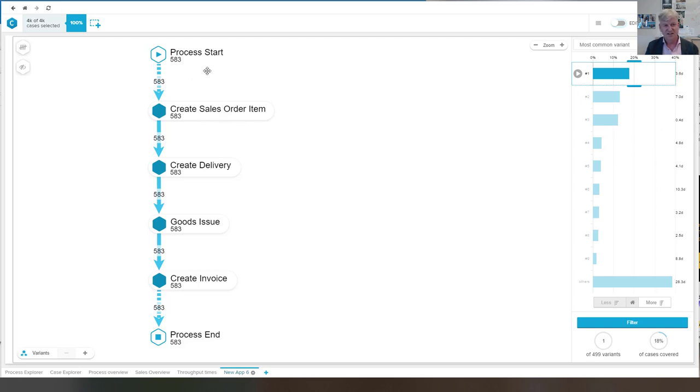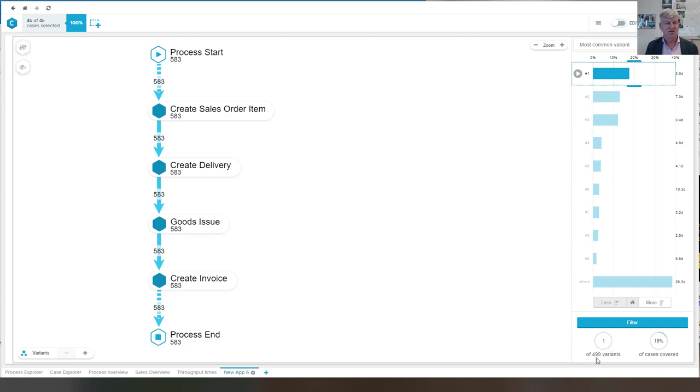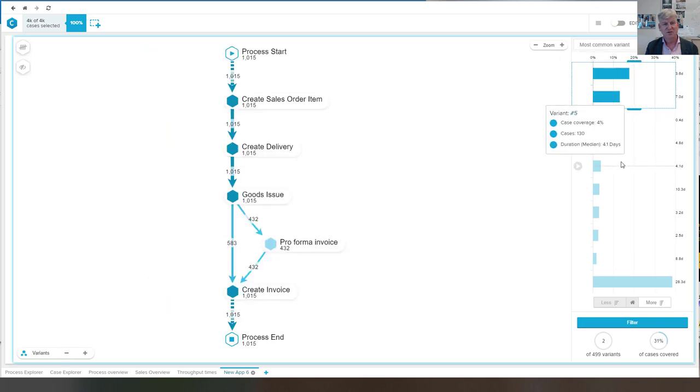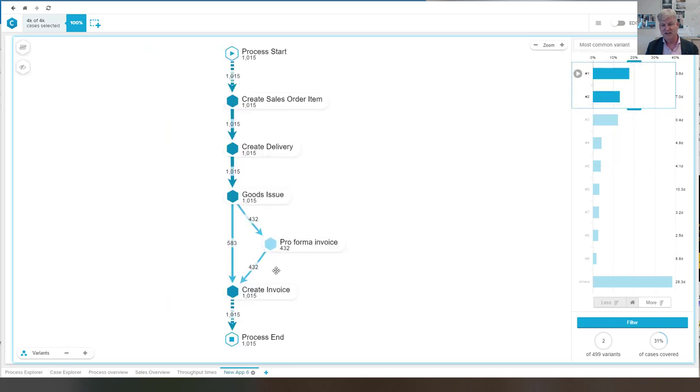And here you see that is taken only by 80% of the cases. So this is a single variant of almost 500 variants that we see here. We can take a look at the first two.